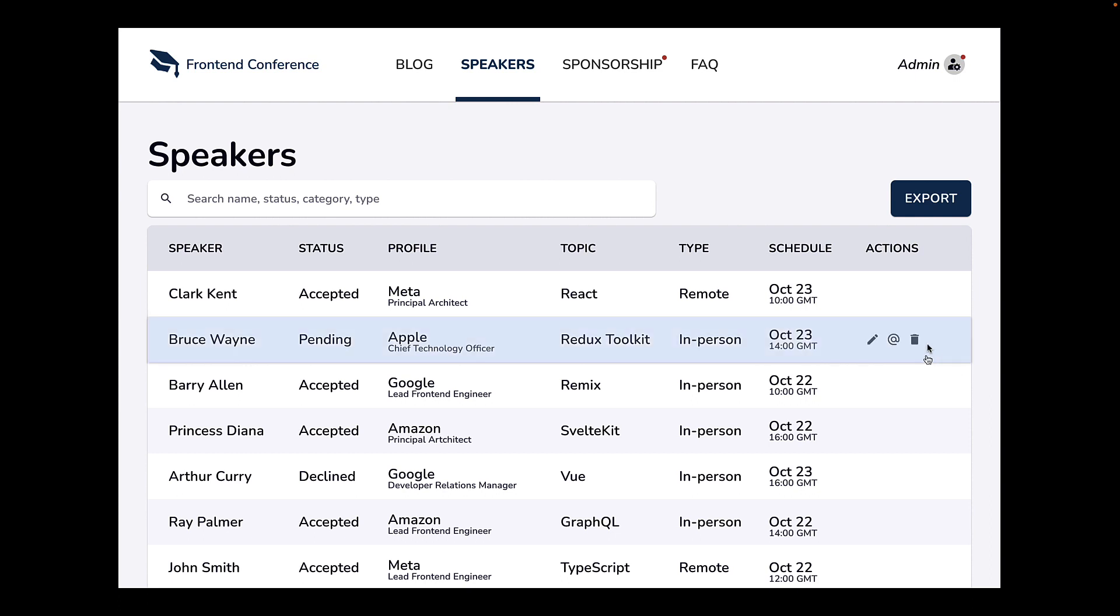Instead, when you hover, the actions are visible. This eliminates the clutter on the actions column.